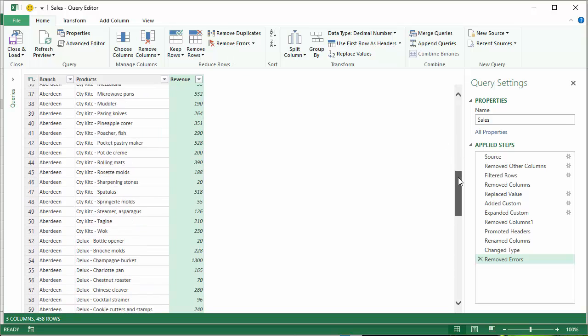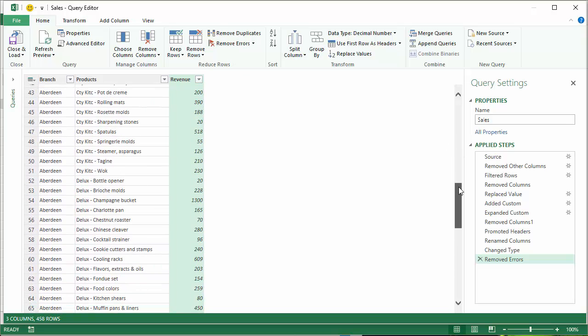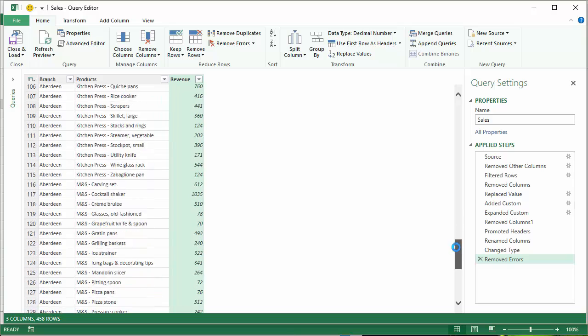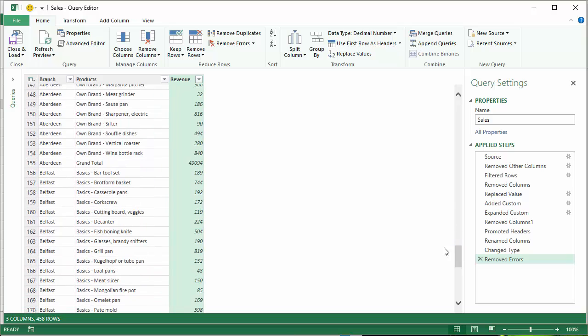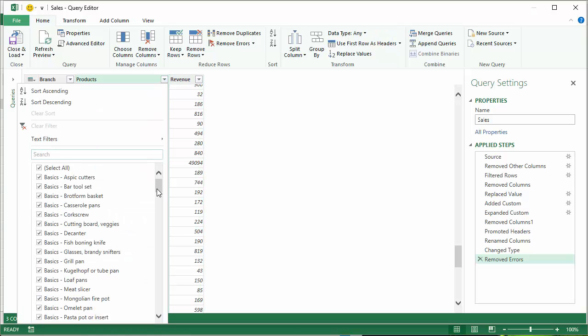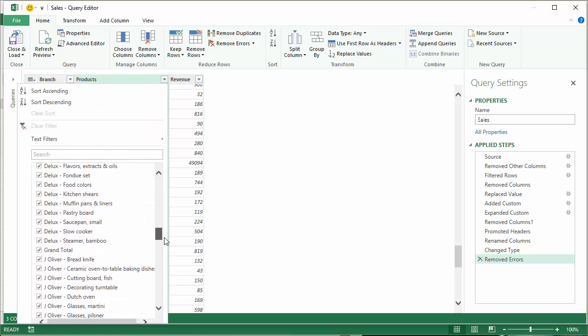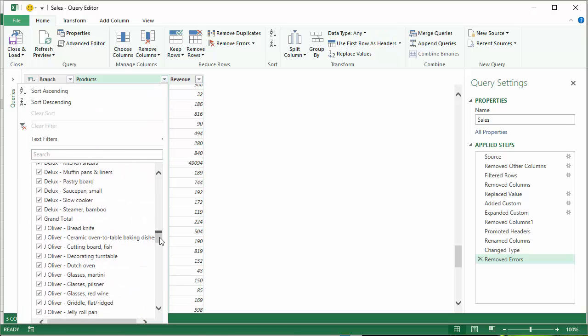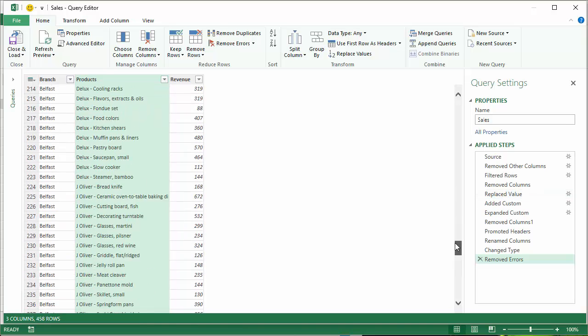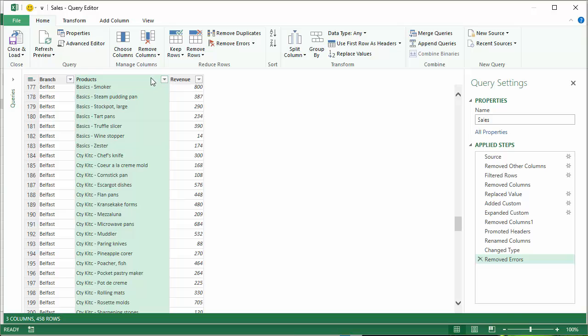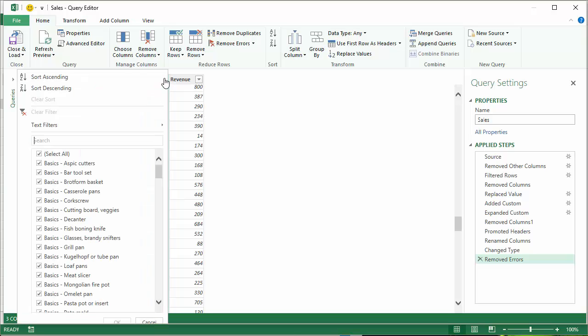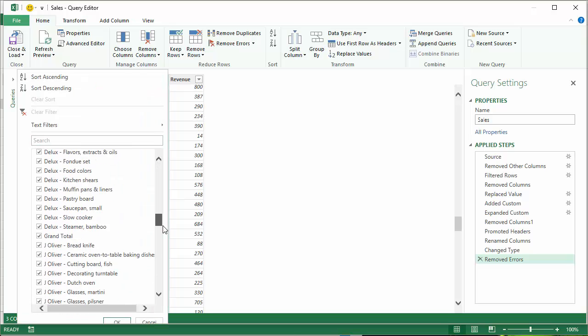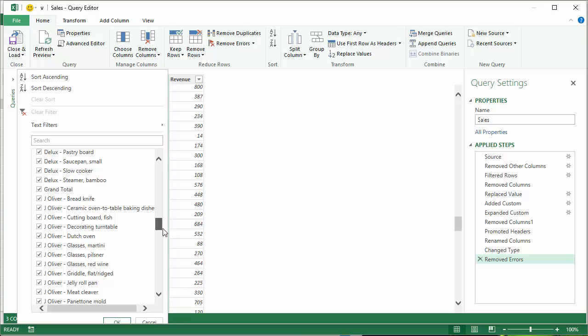The next thing I've got to think about is those grand total rows. I need to get rid of those. And the way to do that would be to filter them out. So wherever grand total appears here. Get down to my G's. I can untick that. And that will get rid of any rows that include grand total. Let's just check that it did do that. Not convinced. No, it didn't. Click on OK.